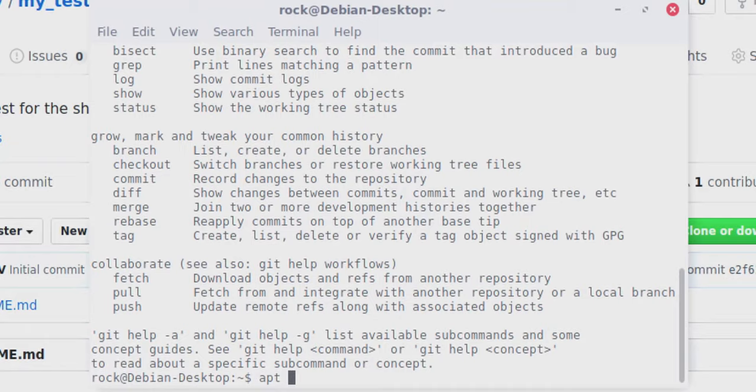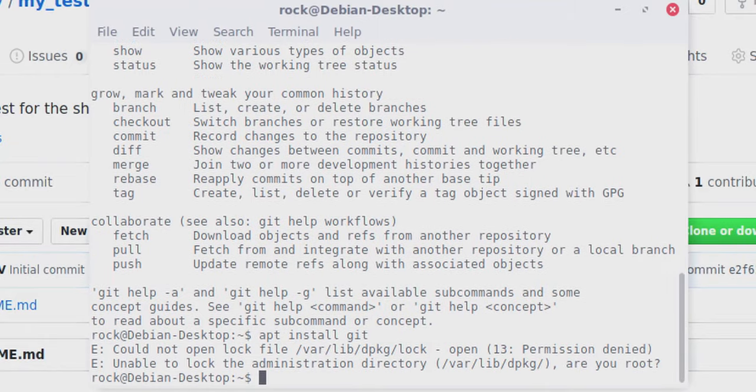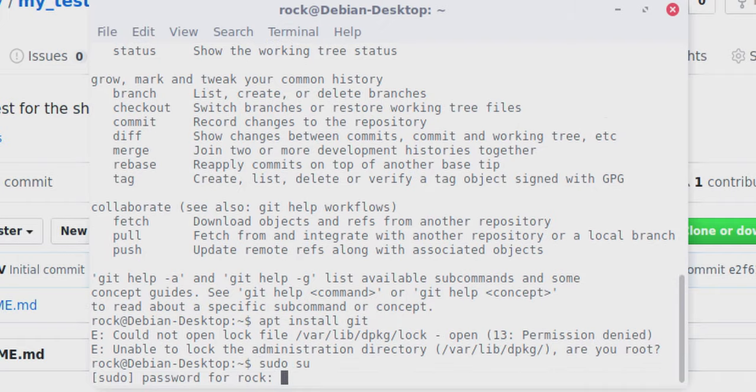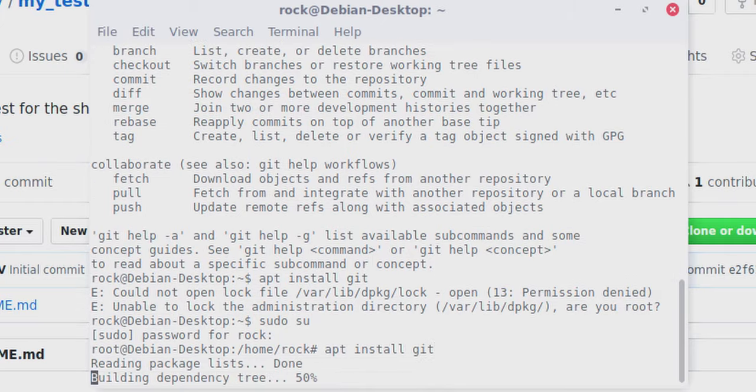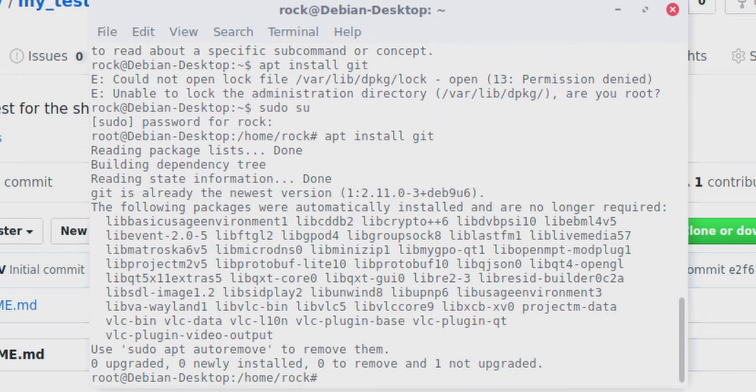Now I'm going to bring up my terminal. In my terminal I'm going to type git, and you can see I've already installed it. If you do not have Git installed — I'm on Debian Linux here — you can type apt install git. If you're on an RPM-based system it will be yum install git. You can also find it in your GUI repository manager or package manager, like Synaptic package manager for example.